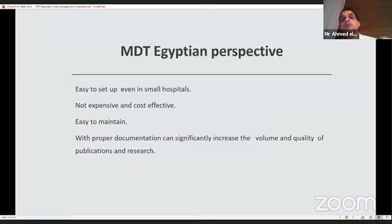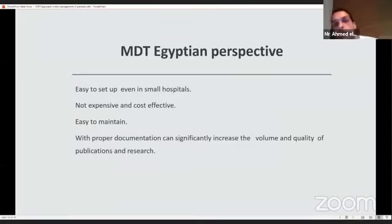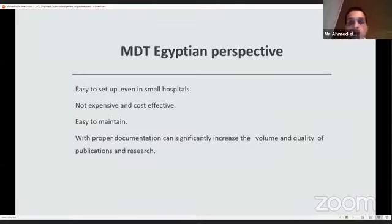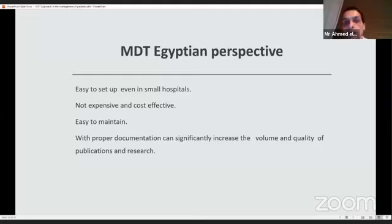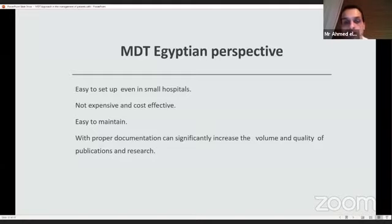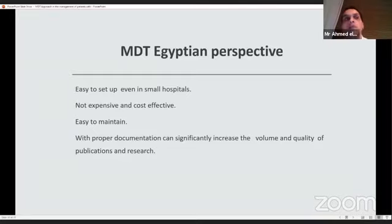So from an Egyptian perspective, and sorry, forgive me for the non-Egyptians, but from an Egyptian perspective, I'm concerned about improving the, I have a passion about improving the quality of the care we offer for the Egyptian patients. From an Egyptian perspective, is it something that we can't afford to do? No, the answer is definitely no. It's definitely something we can afford to do.